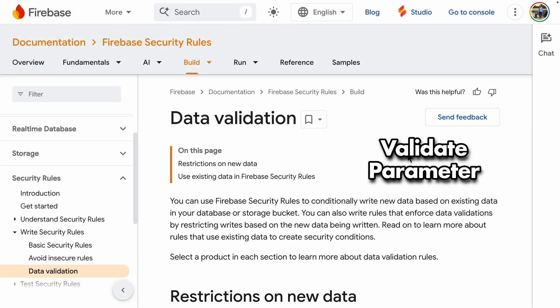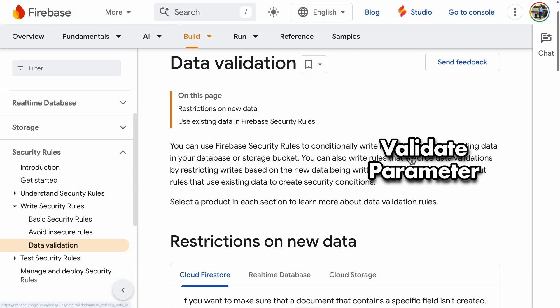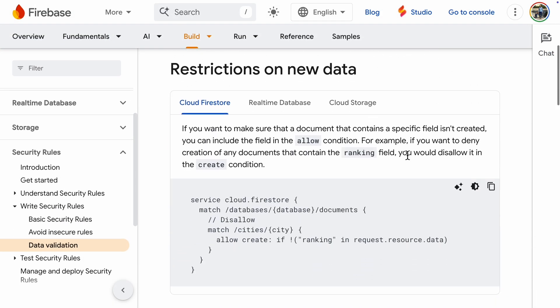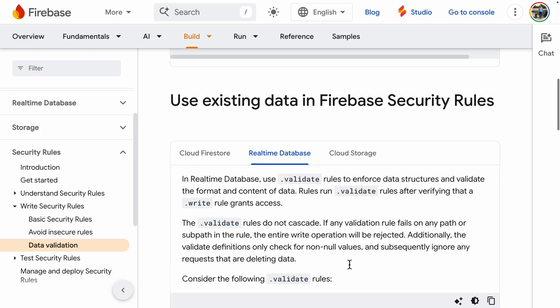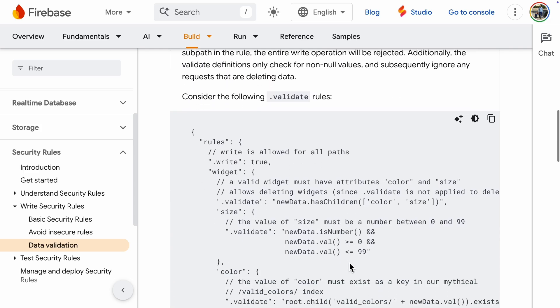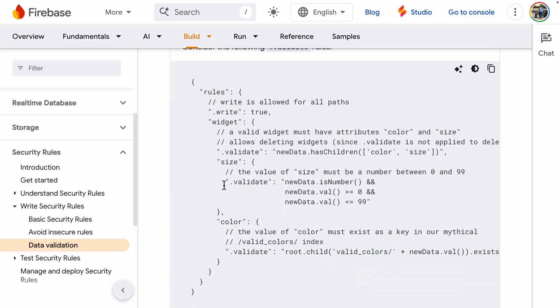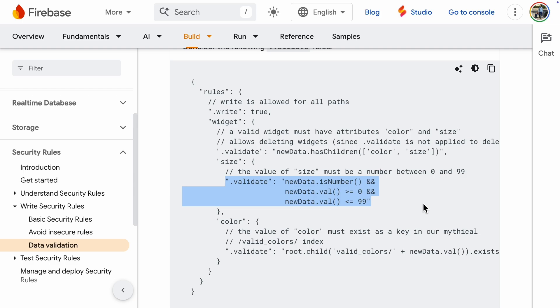Next, let's talk about data validation. We can set a validation parameter that checks if the data is in a certain format. For example here, the new data must have a child called Ranking. Here's a better example. The value of the size field must be a number between 0 and 99.